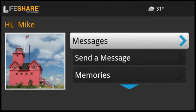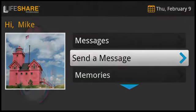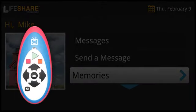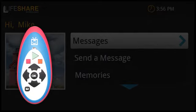Hi and welcome to LifeShare. Let's have a look at how easy and enjoyable LifeShare is to use. Here on the home screen you'll see the list of channels. Using the up and down arrows on the simple LifeShare remote control you can select which channel to view. Simply choose the one you want and press the right arrow on the remote control.